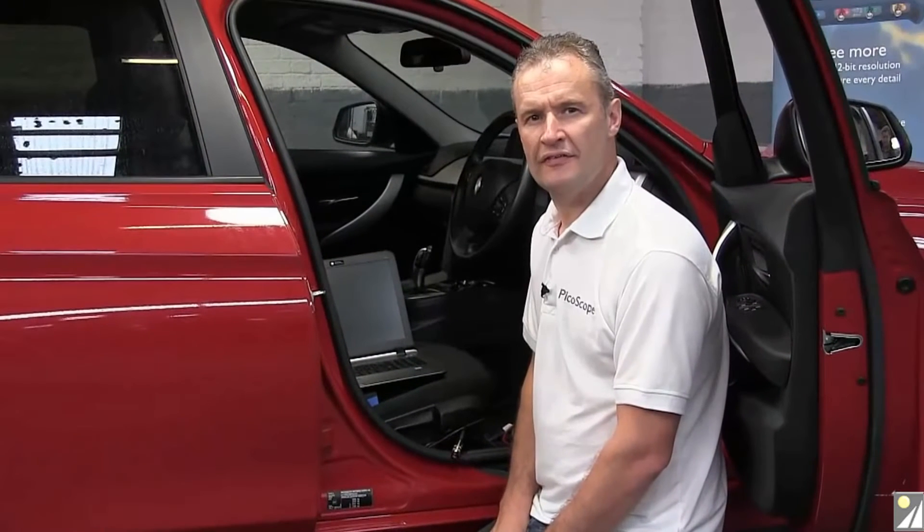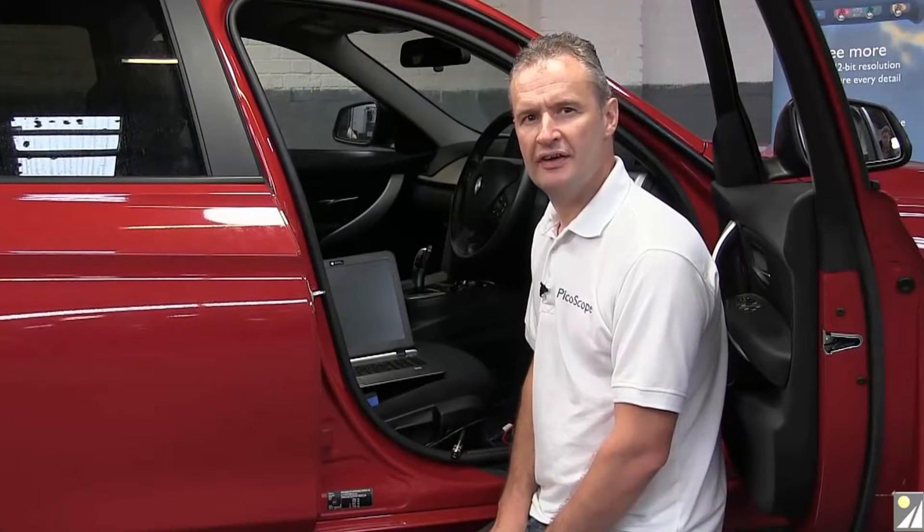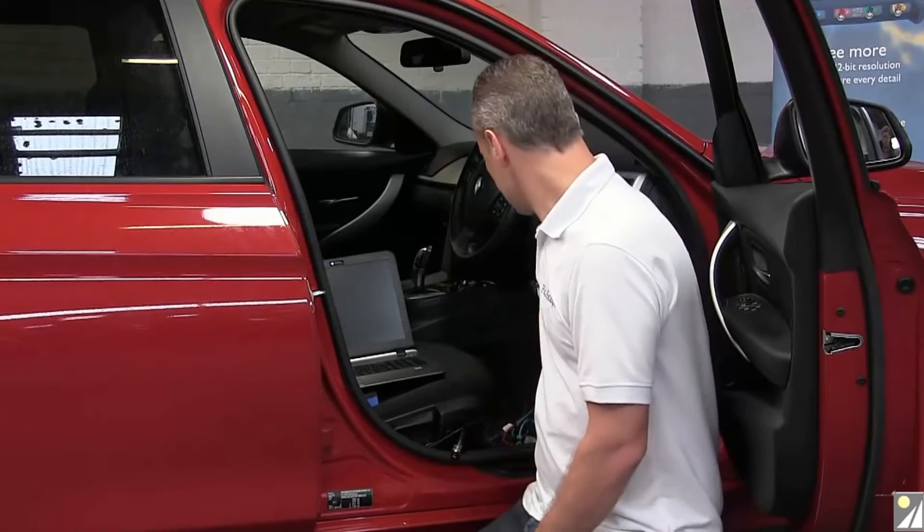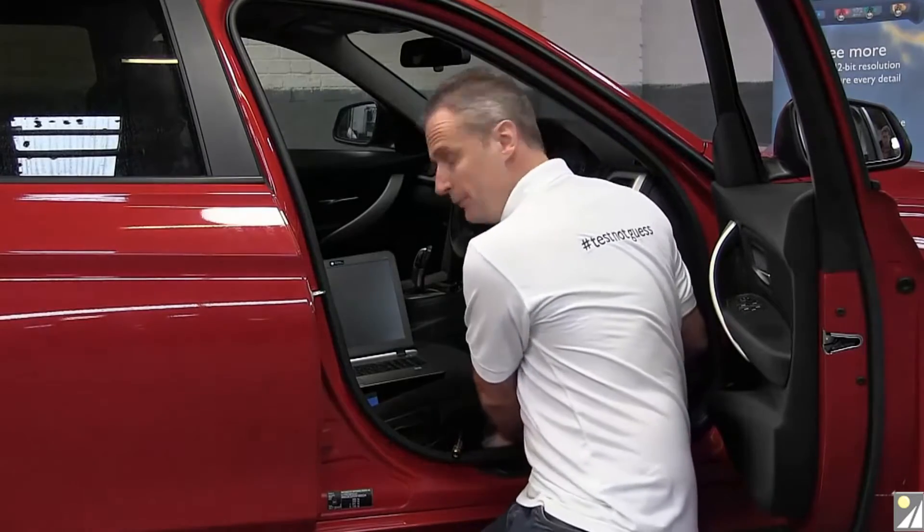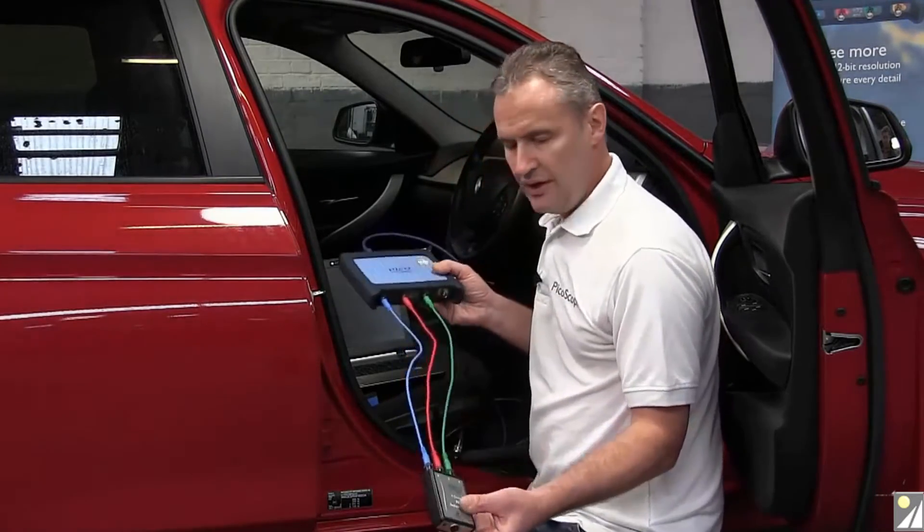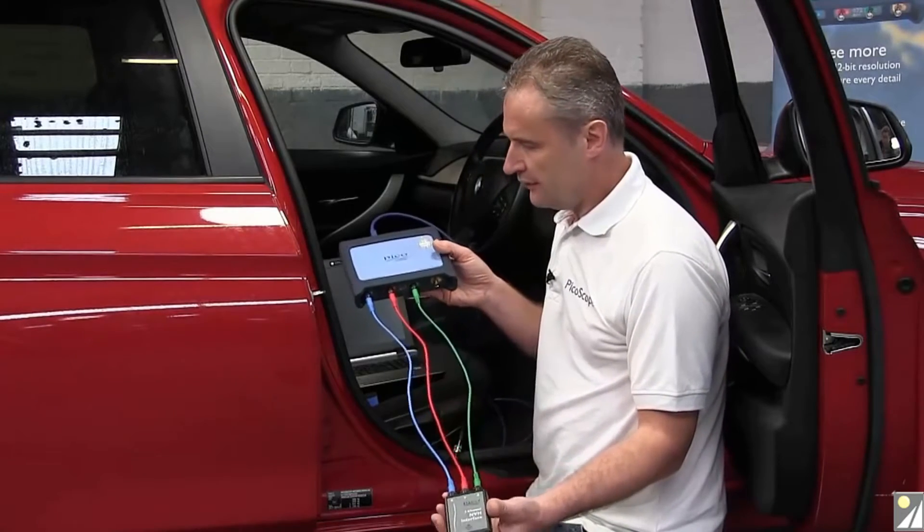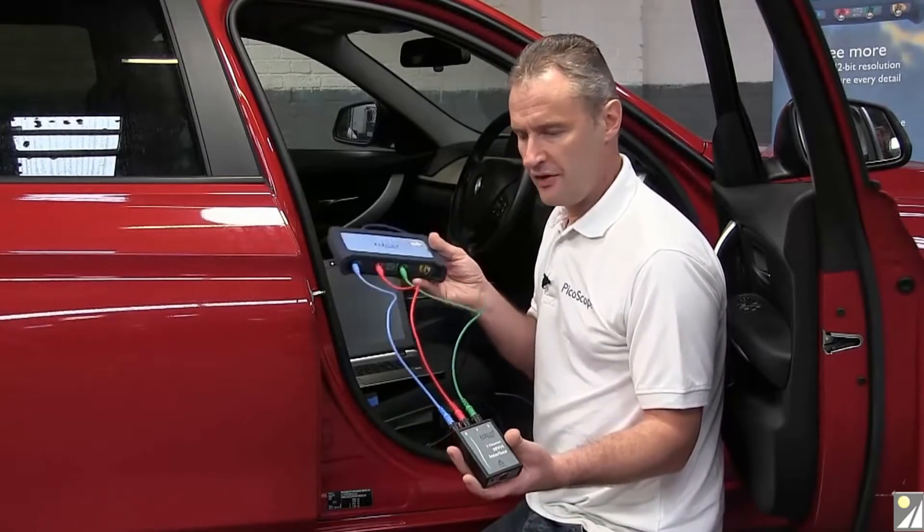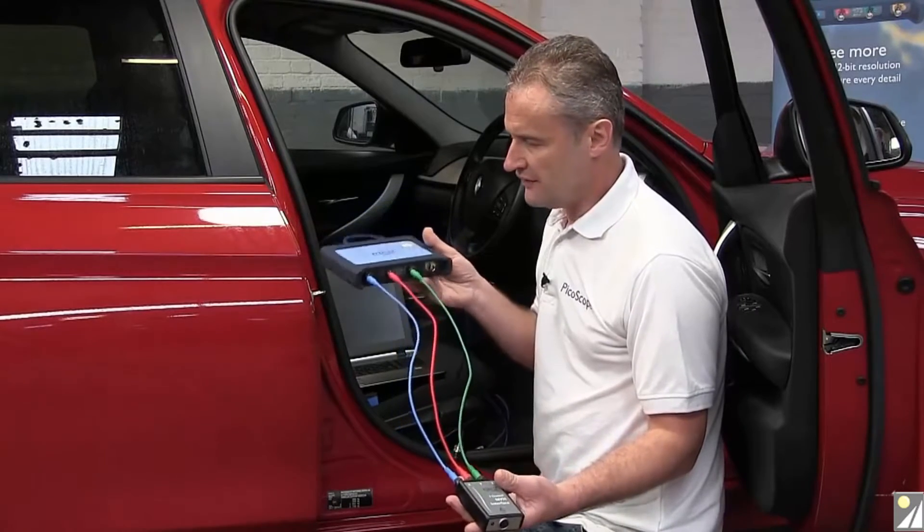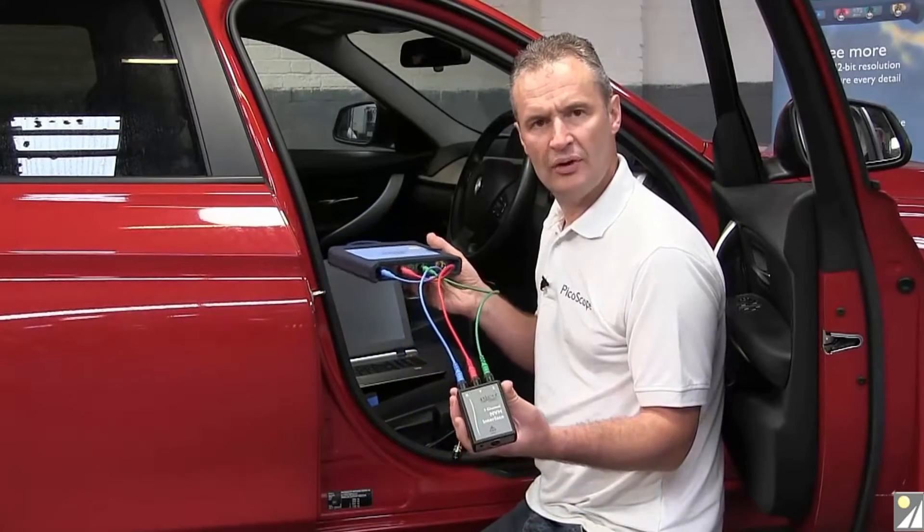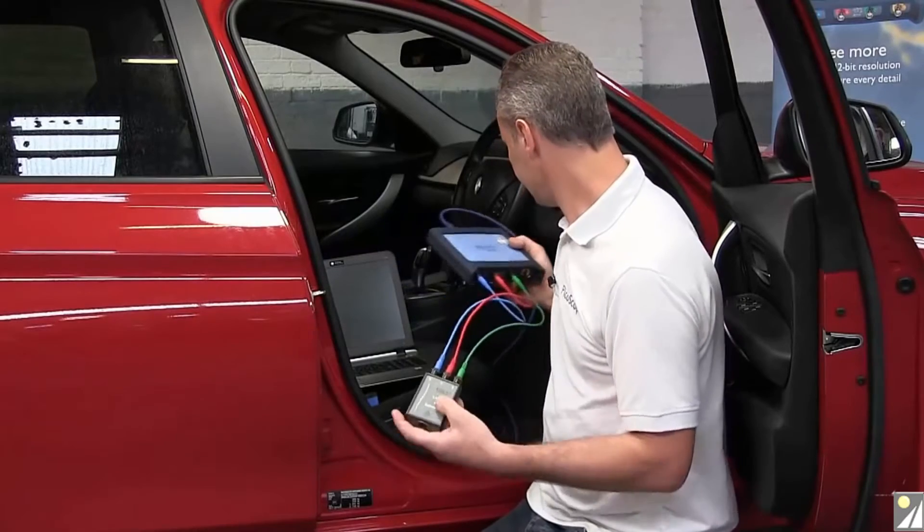Connecting to the vehicle with the Pico NVH kit is a straightforward process. We need PicoScope and we need the three output interface. The three output interface connects to PicoScope via the BNC to BNC leads. That's A, B and C to X, Y and Z on the interface.